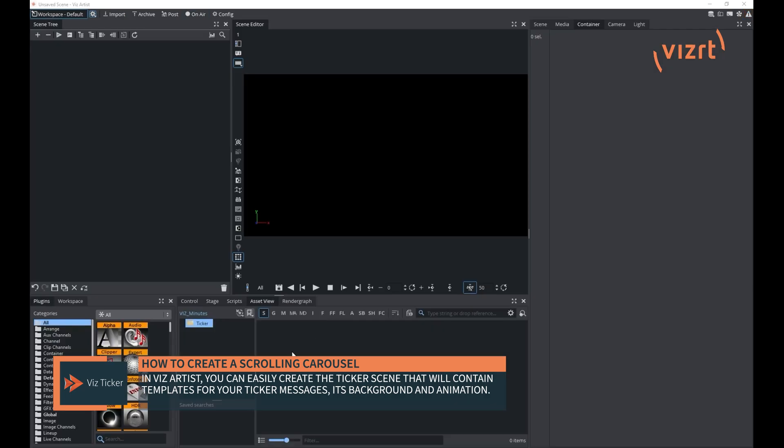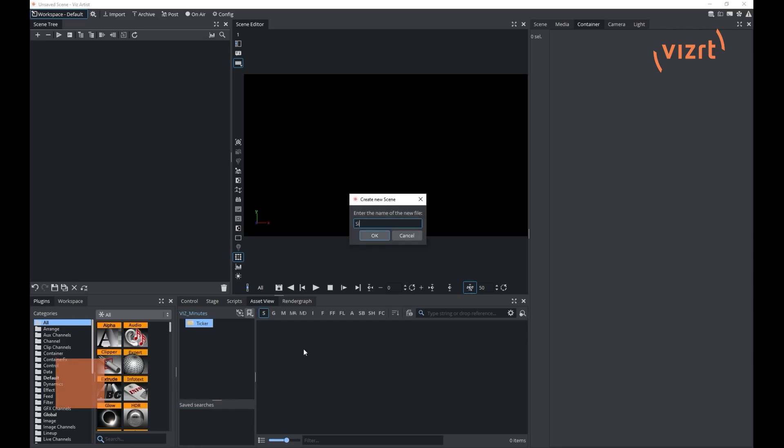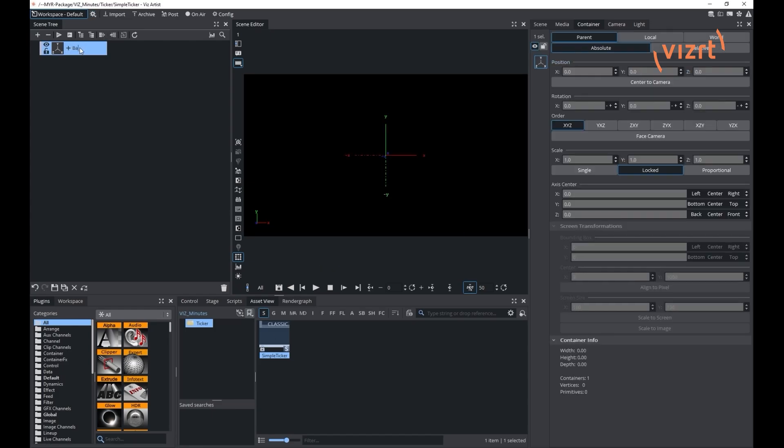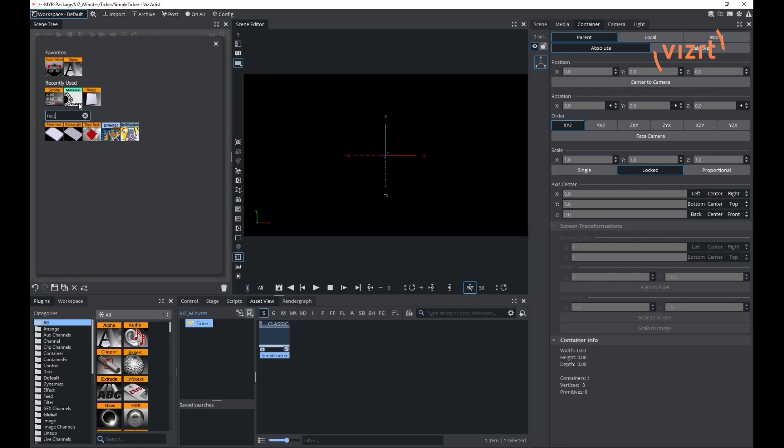This type of scene contains both the design for the background and the templates that are used for the messages. Let's start by creating a simple background and position it on the bottom of the screen.